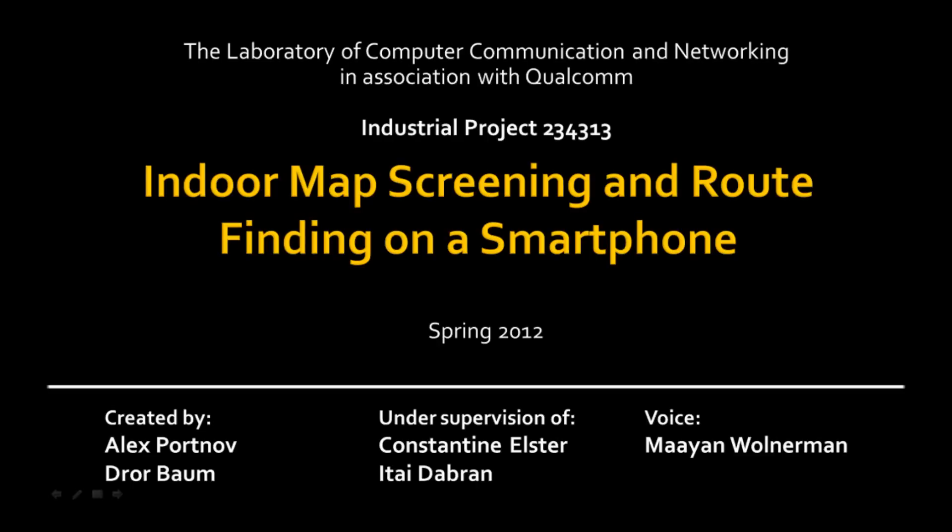Indoor mapping is a client-server application. It gives you the best path on indoor blueprints from a start point to an end point.